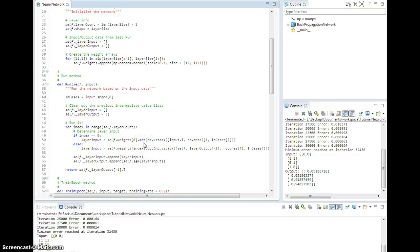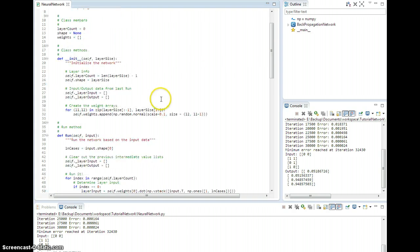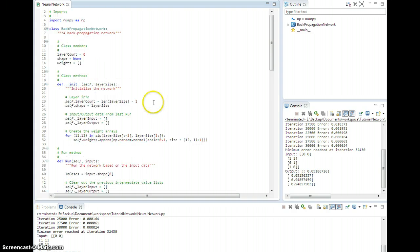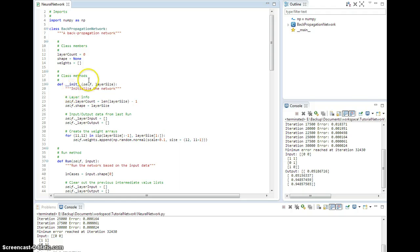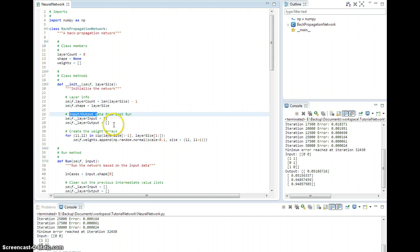Now that we have a functioning network, let's add momentum functionality. First things first, let's go back to the initialize method and add another property.